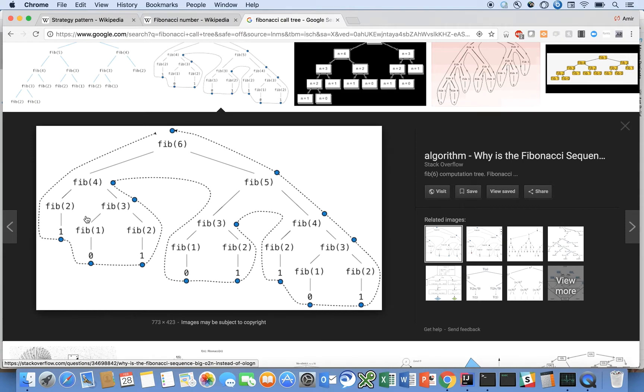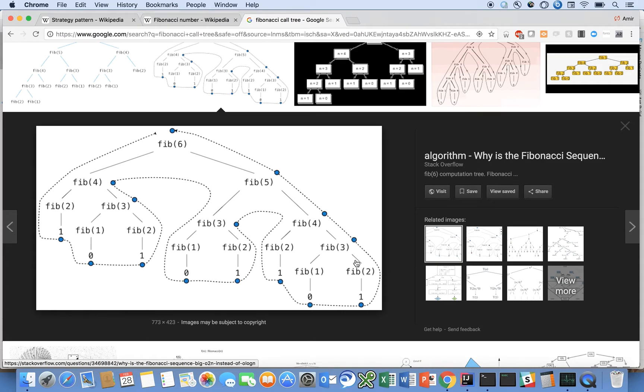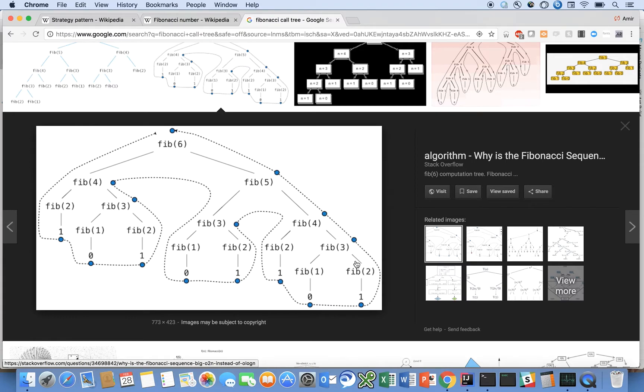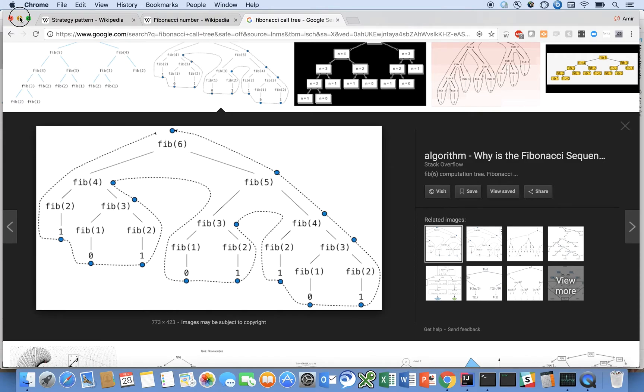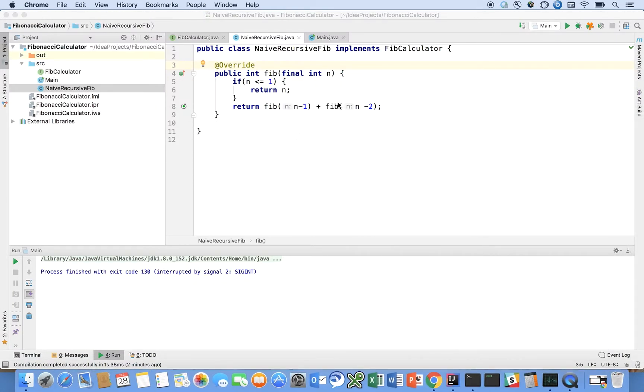And we know that these values are no different. Fib of 2 is the same value here as it is here, and here, and here, and here. But we go ahead and calculate it anyway. And this is inefficient. So we will mitigate that in another one of our solutions. But I just wanted to call out that you may notice this in your code development, you might want to try out different strategies to solve an algorithm, and so this is what you would do, you would use the strategy design pattern.